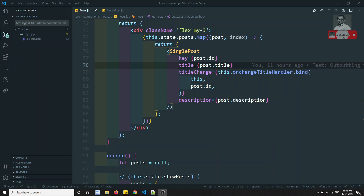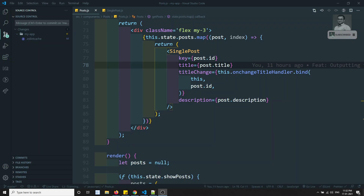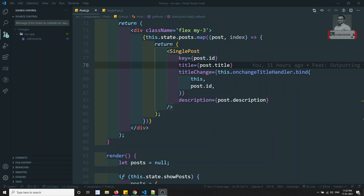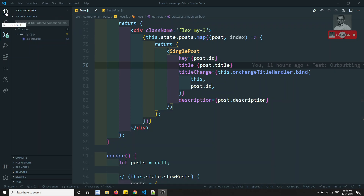Hi friends, this is Leela. Welcome to my React.js course. In this video we will see about composition in React.js. Composition is nothing but using whatever data is present in between the components. We can use that data in the component, just like the slots concept or the ng-content concept in Angular — we can use the same concept in React.js also.